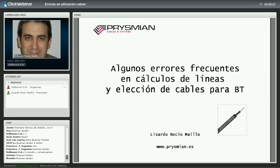En primer lugar, me gustaría haceros unas breves consideraciones sobre la plataforma para poder aprovechar el webinar perfectamente. Os recomiendo que cerréis todos los programas que tengáis abiertos, tipo YouTube o Skype, que puedan consumir ancho de banda.